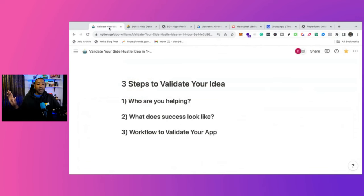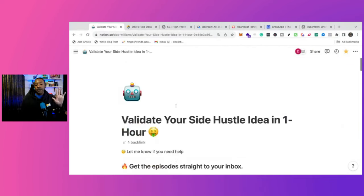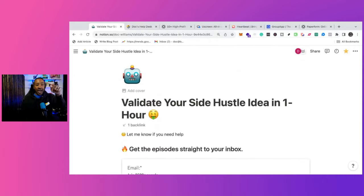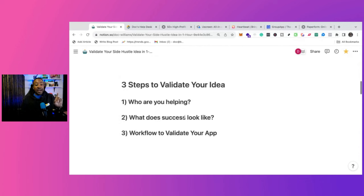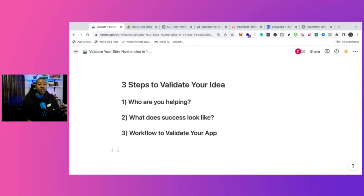Let's go through the first step. What are the questions that I would ask myself? Well, first, I would use this guide, Validate Your Side Hustle in One Hour, and I'd ask myself these three questions as I'm validating. Number one, who am I helping?